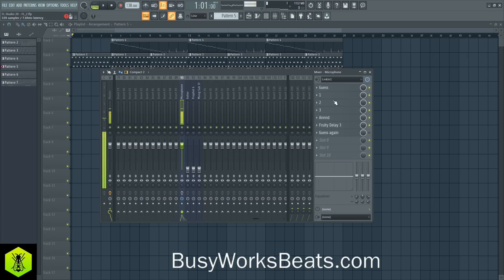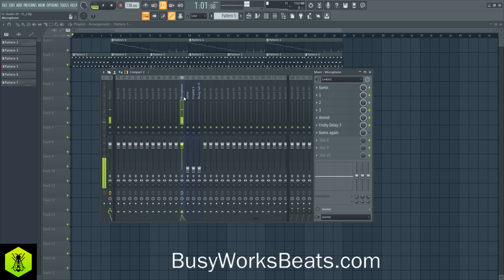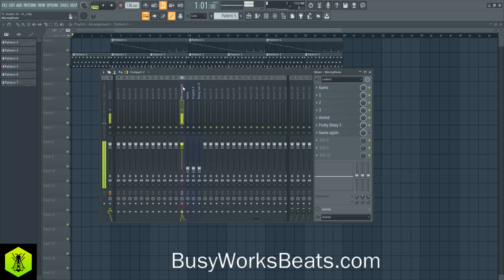Then you want to load any plugins that you want. I just added a couple of effect plugins. Now you can hear the plugins, and I'm going to be recording into those plugins. To record, click on your microphone source and make sure you arm the disk for recording. Now stay on this track, or else FL Studio will do something else.